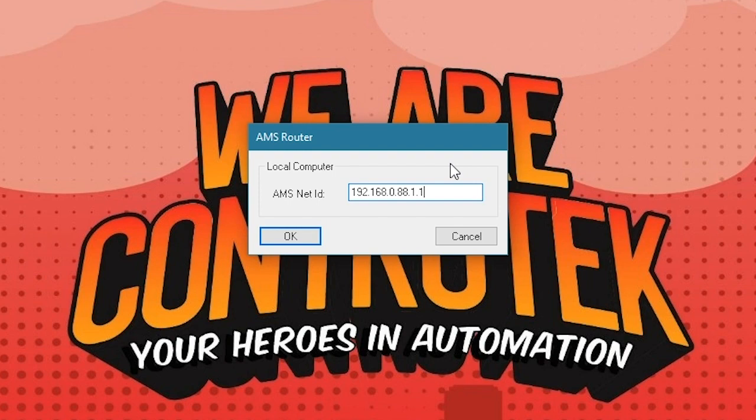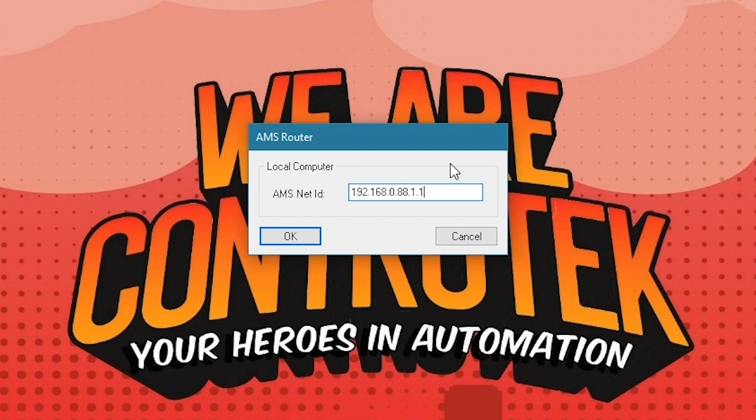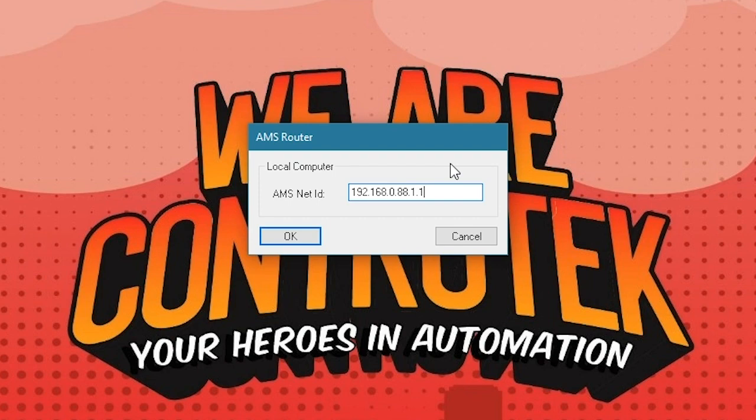The AMS Net ID consists of 6 bytes and is represented in a dot notation. The Net IDs must be assigned by the project planner and must not be repeated in the TwinCAT network. By default, the installation generates an AMS Net ID from the IP address of the system, if available, plus 1.1. If no IP address can be determined during the installation, the AMS Net ID would be 1.1.1.1.1.1 as a default.